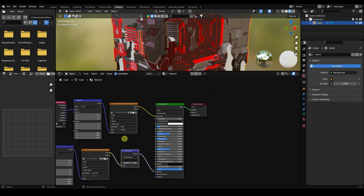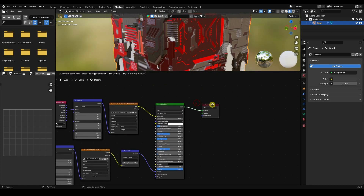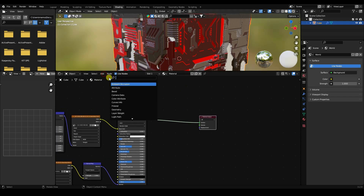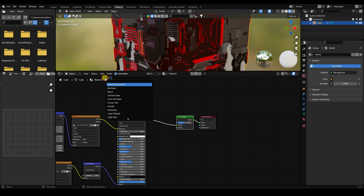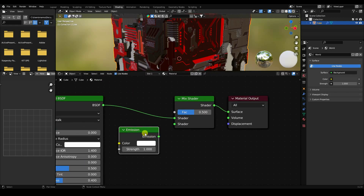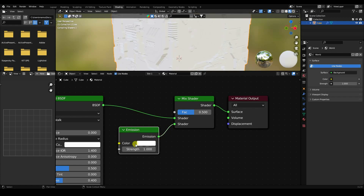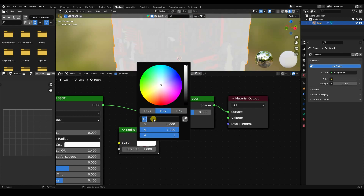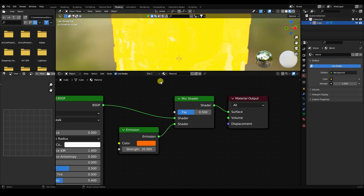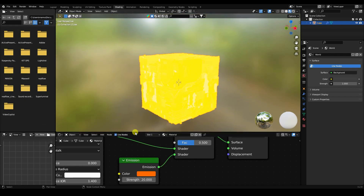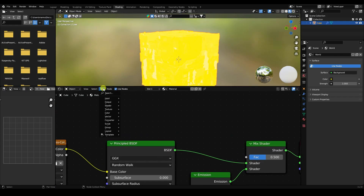Now I create a side lighting effect using a Mix Shader. Add an Emission shader. Connect it. Set the emission color to orange and Strength to 20. That's my cube with the side lighting.